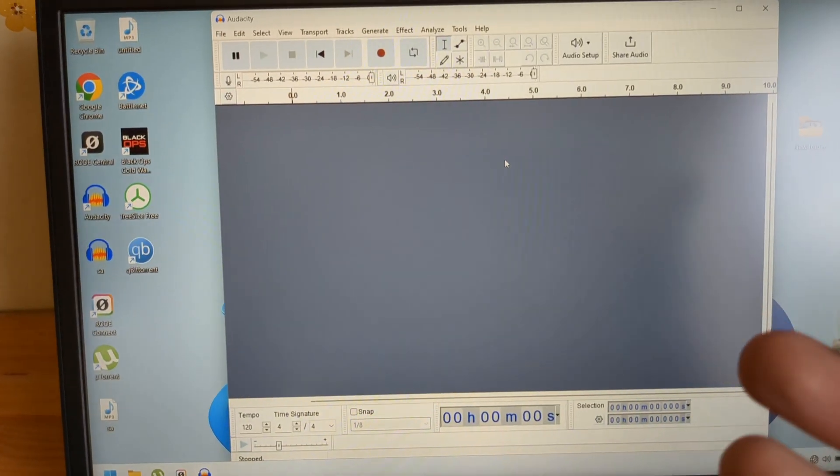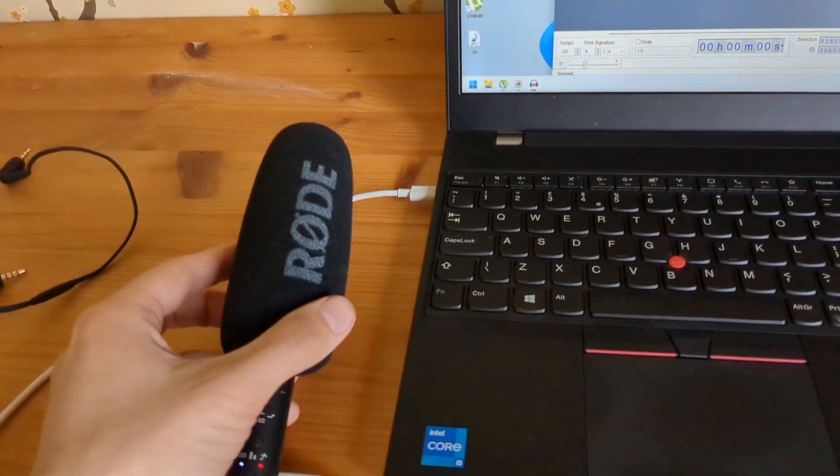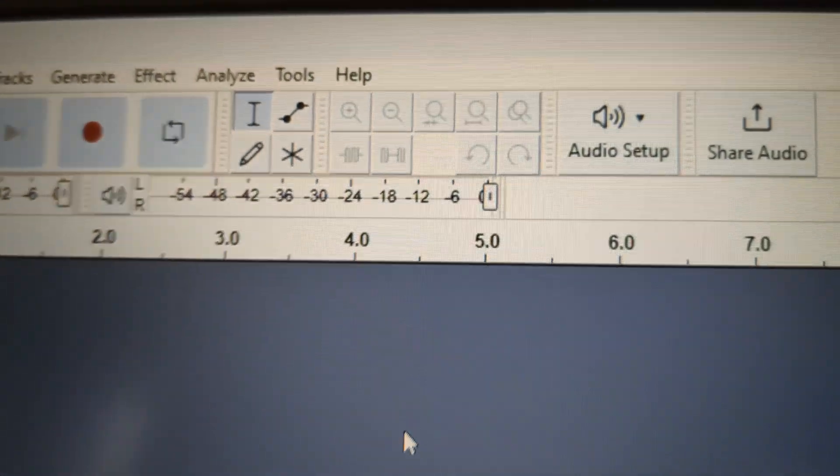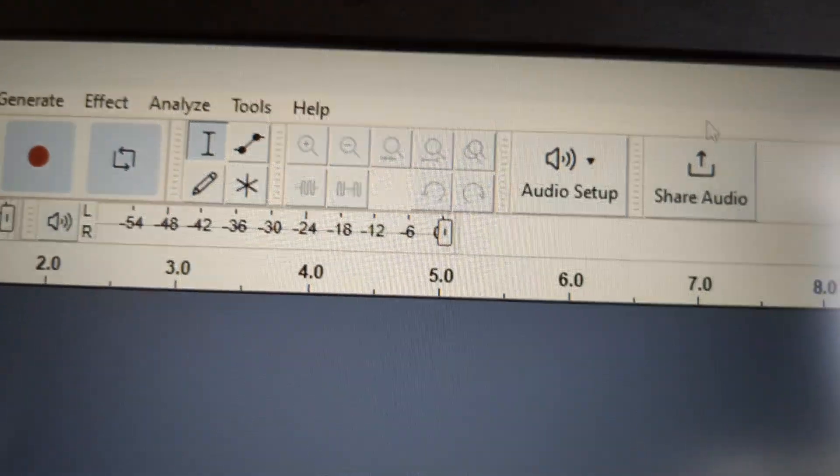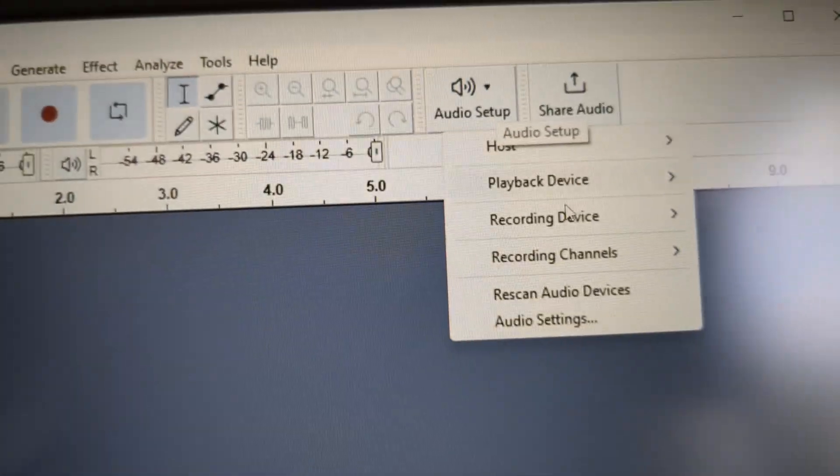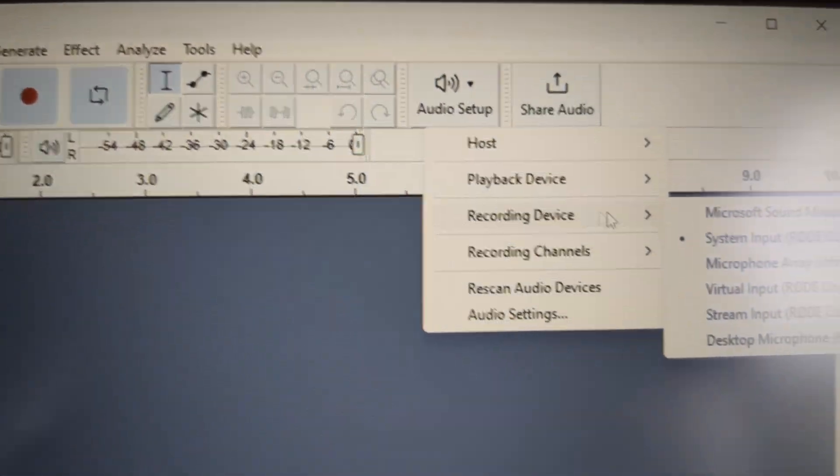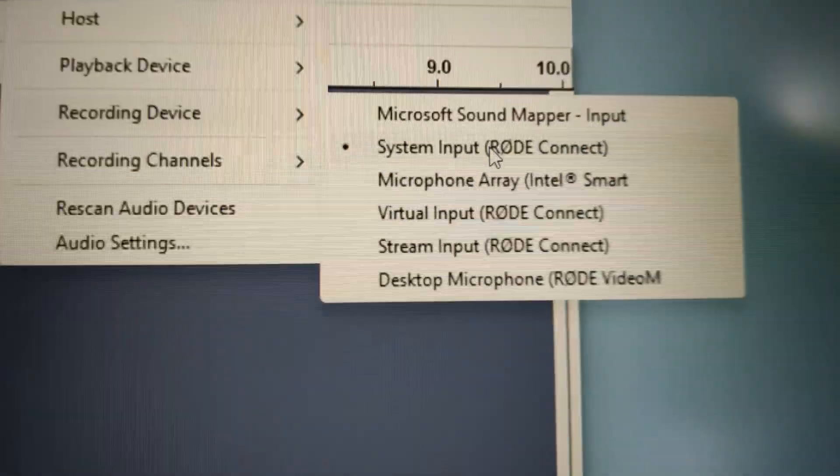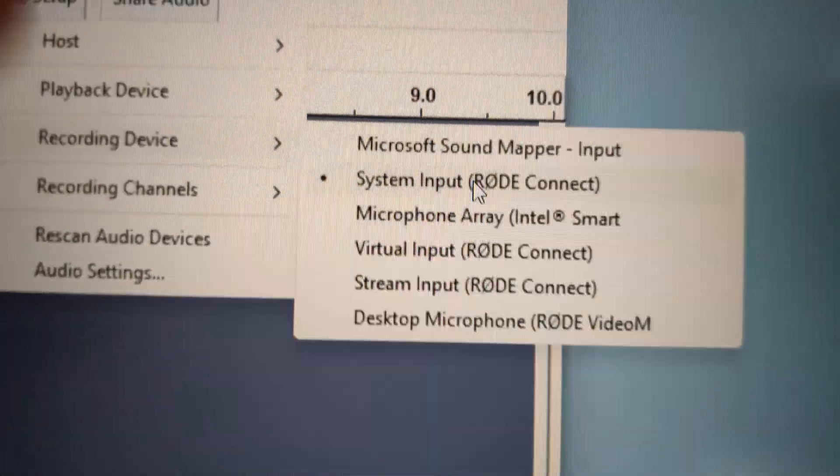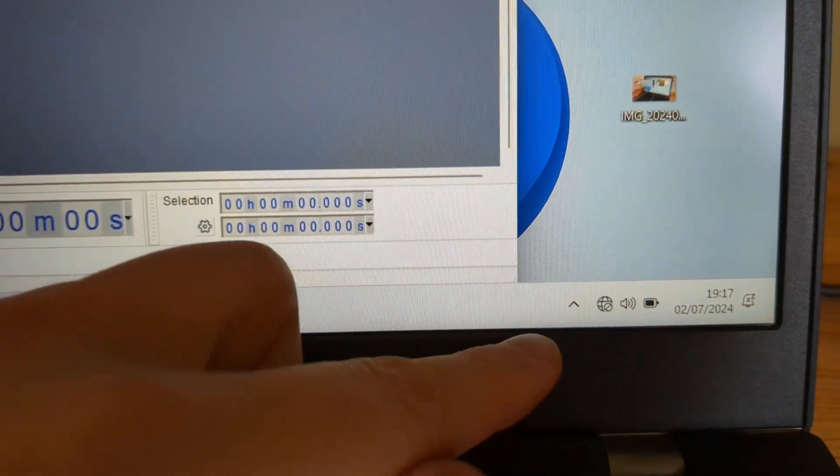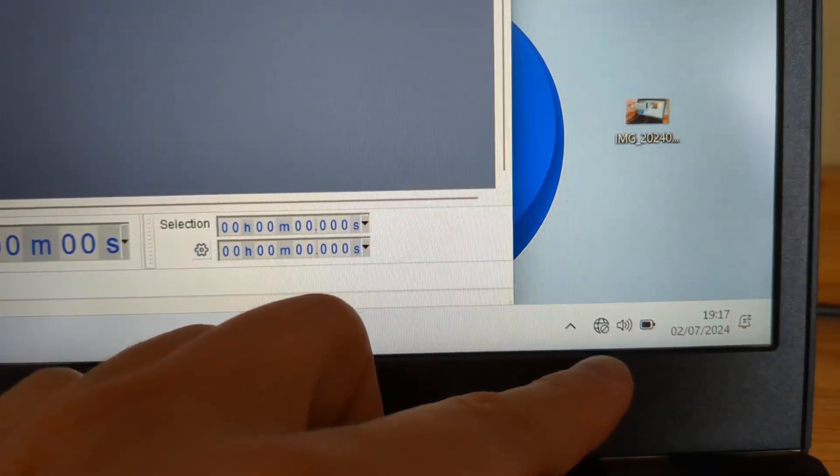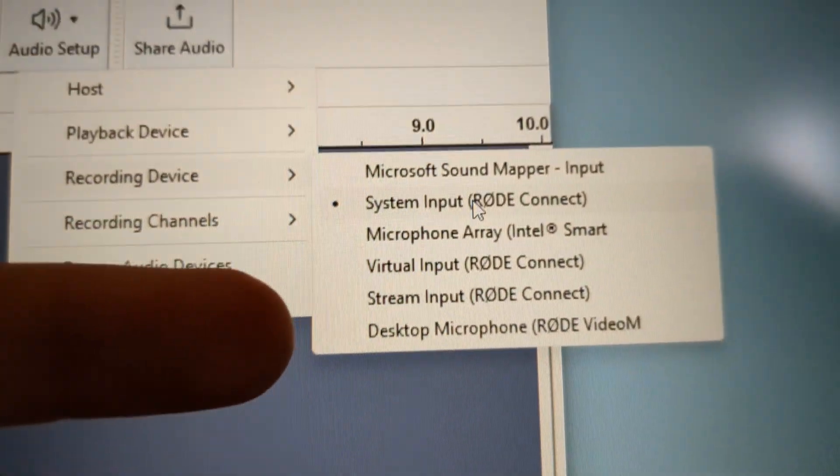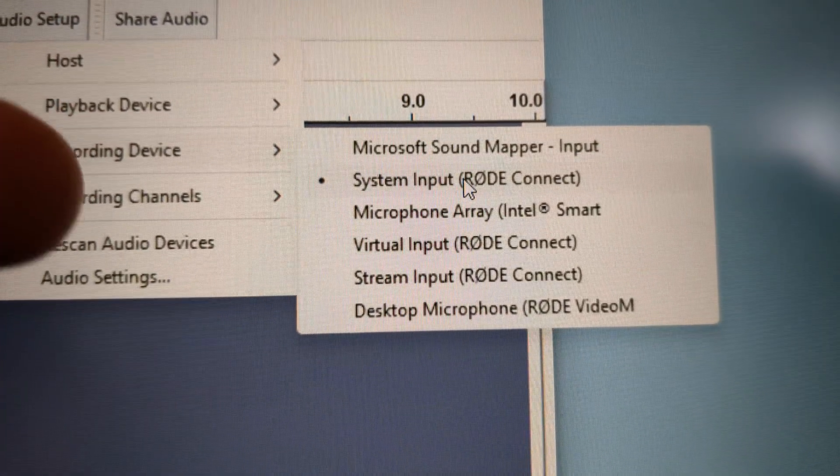In this Audacity program, you have to select this microphone otherwise it won't record. You have to head here on this audio setup, click that and click the recording device. Then select your input, search for your microphone. By the way, if you adjust the gain using this method where you open the Windows settings, you have to search for your Rode microphone.